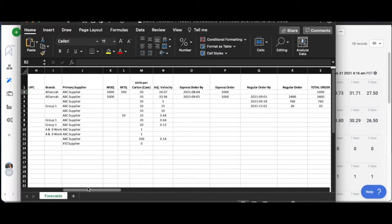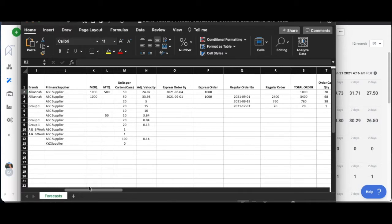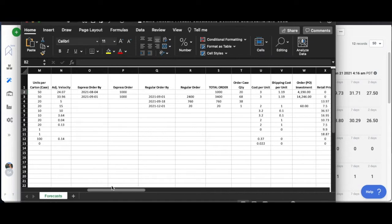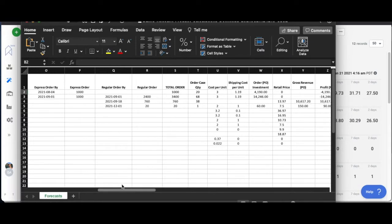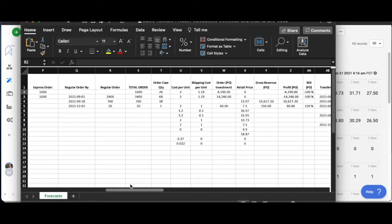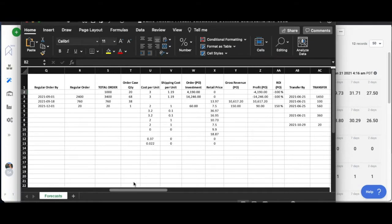Your express order by dates, when you're supposed to order your next shipment and all that kind of stuff, and then we come over here to the totals of that particular forecast.